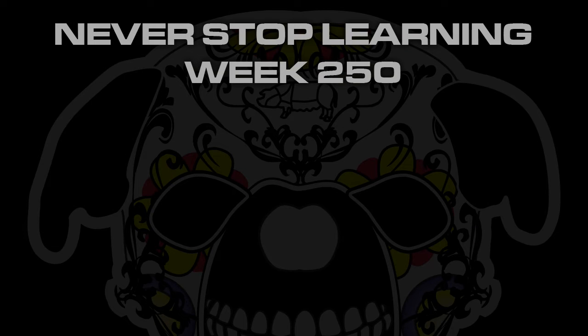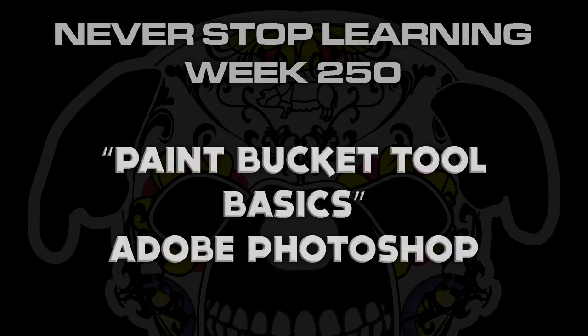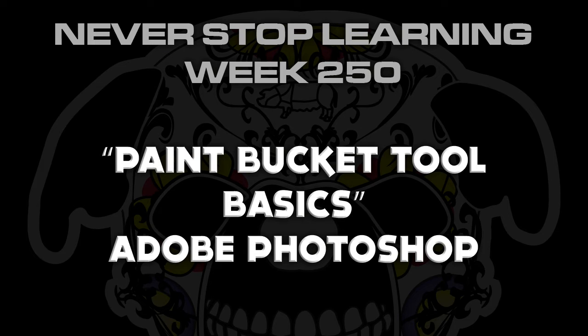Never Stop Learning Week 250. We're going to take a quick look at the Paint Bucket tool in Adobe Photoshop CC 2015.